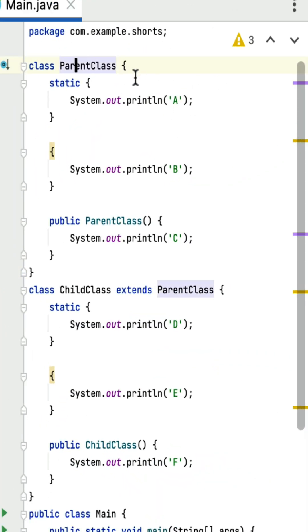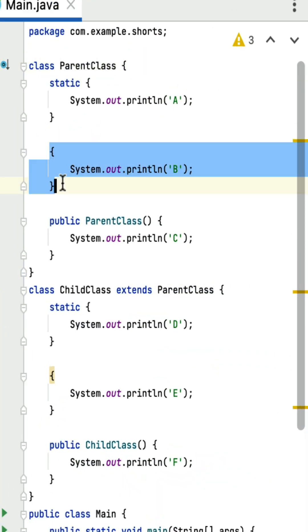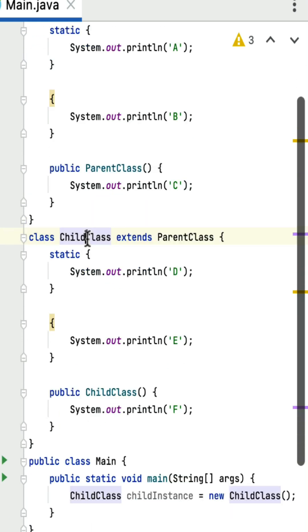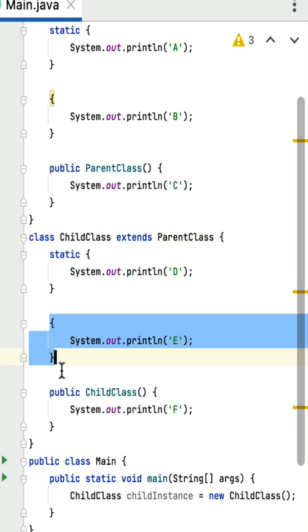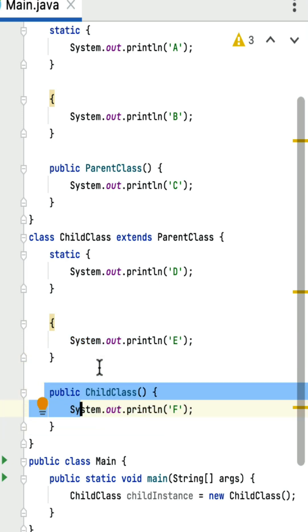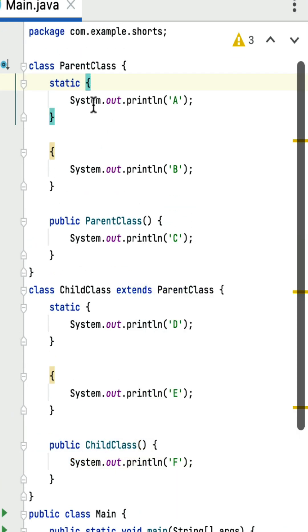What is the output of this Java program? Here is a parent class with a static block, an instance block, and a constructor. There is a child class that extends the parent class and also has a static block, an instance initializer block, and a constructor. Within the main method, the object of the child class is created. To understand the output, we need to understand the order of execution of static blocks, instance blocks, and constructors in an inheritance scenario.